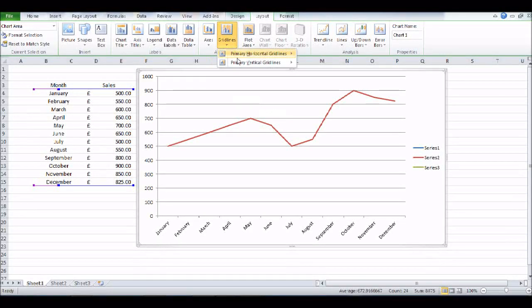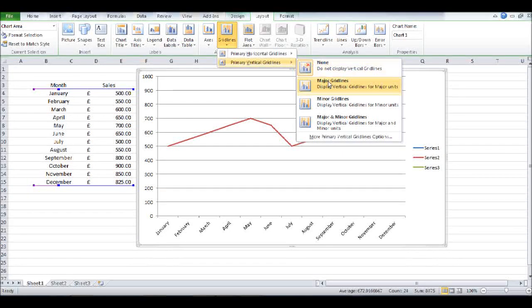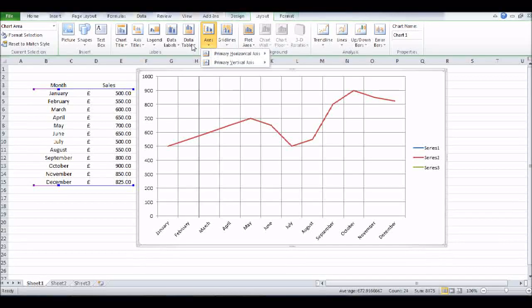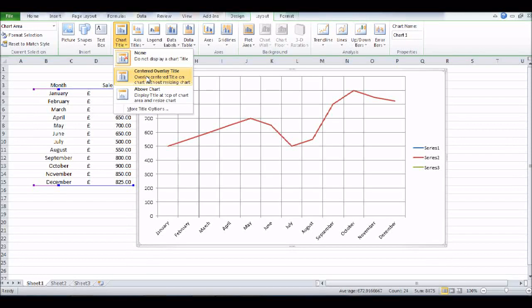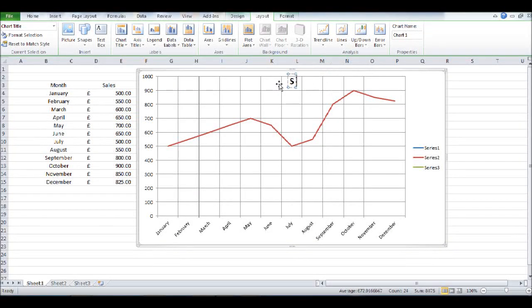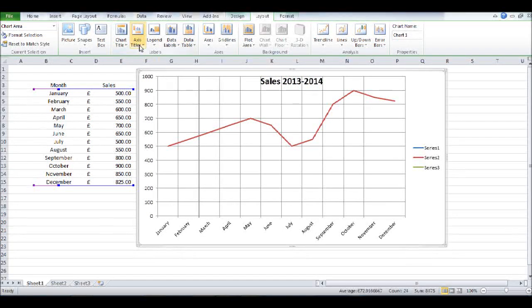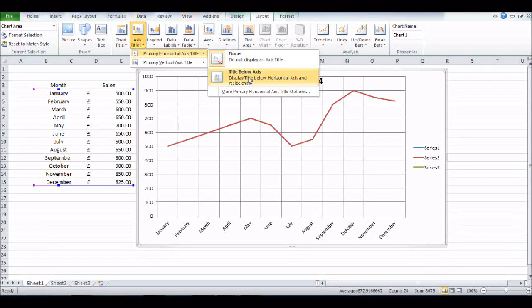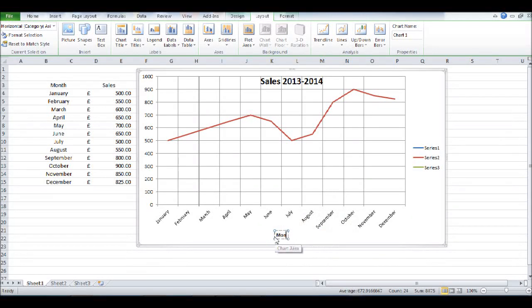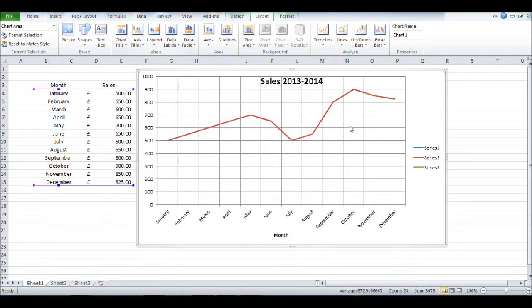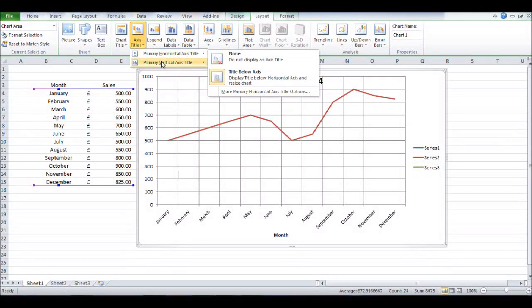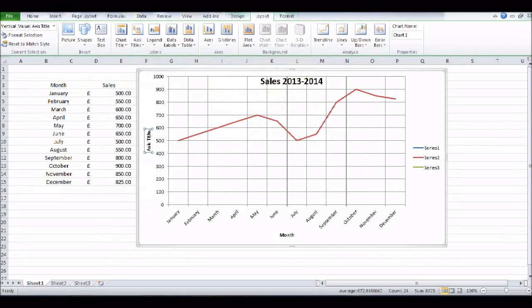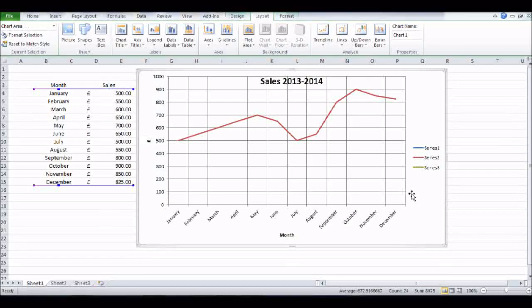There are then a number of ways we can edit this graph. So for example, gridlines—we can put vertical gridlines in if we wanted to. We can add a title, so we could call this Sales 2013 to 2014. We can add titles for the axis. So let's do our horizontal X axis first—type in Month. And then you can do the same with the Y axis. Let's put in a pound sign or dollar sign.